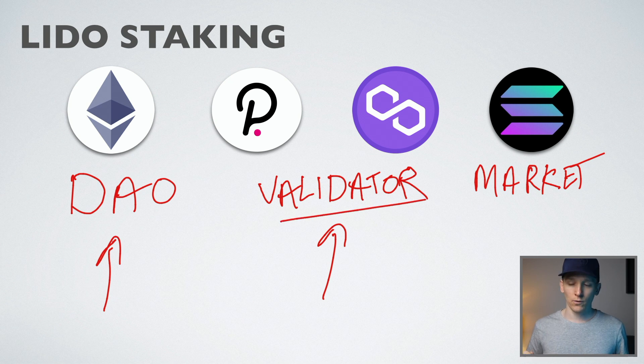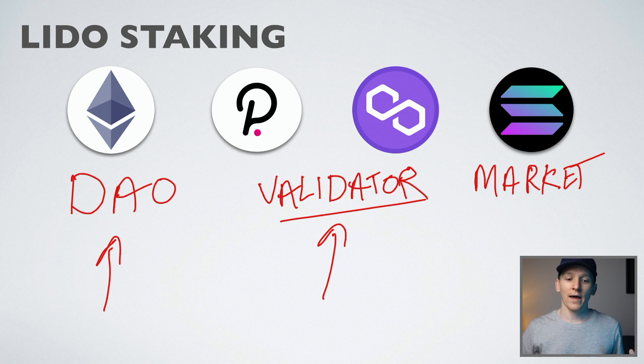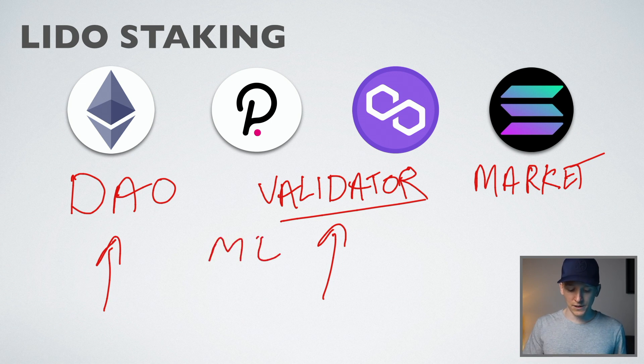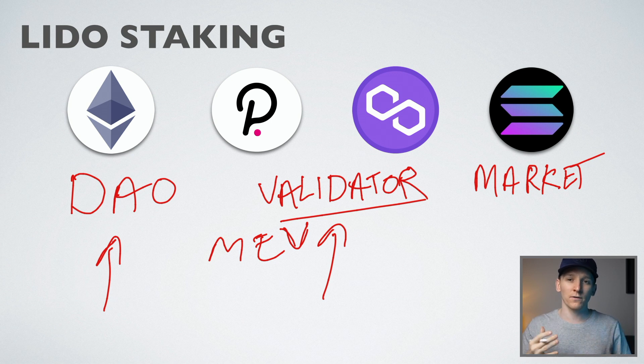In fact, Lido run their own validators or they actually choose other validators as well. And they can get something called MEV, which is miner extractable value, certainly on Ethereum. And that can actually boost staking rewards. So it's kind of a give and take here.